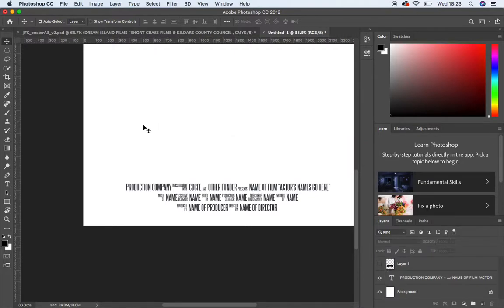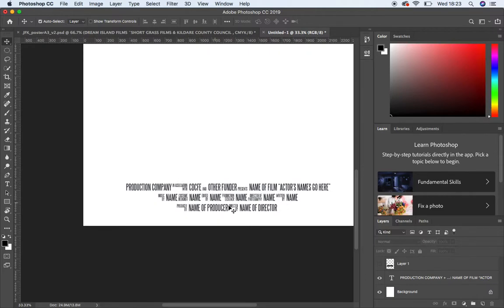Okay, so this is just a really quick video on how to use the font called Steel Tongues, which creates this sort of billing information at the end of a movie poster.